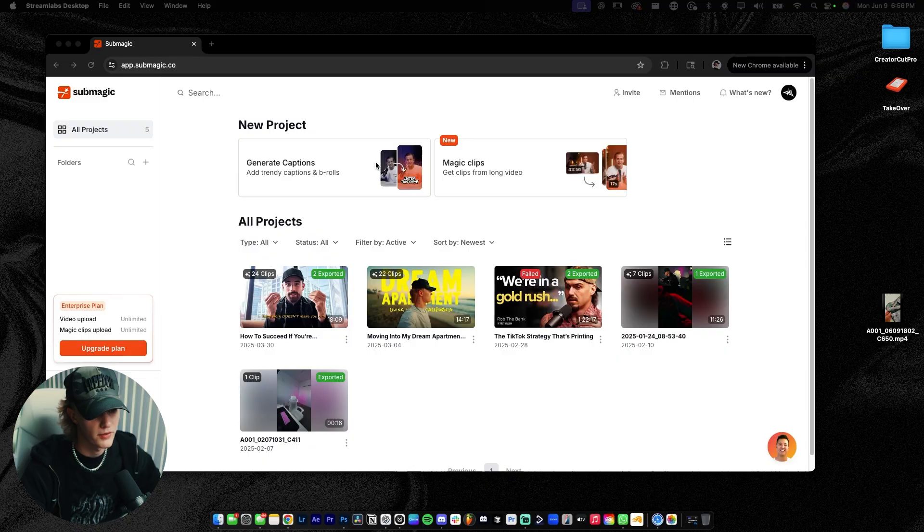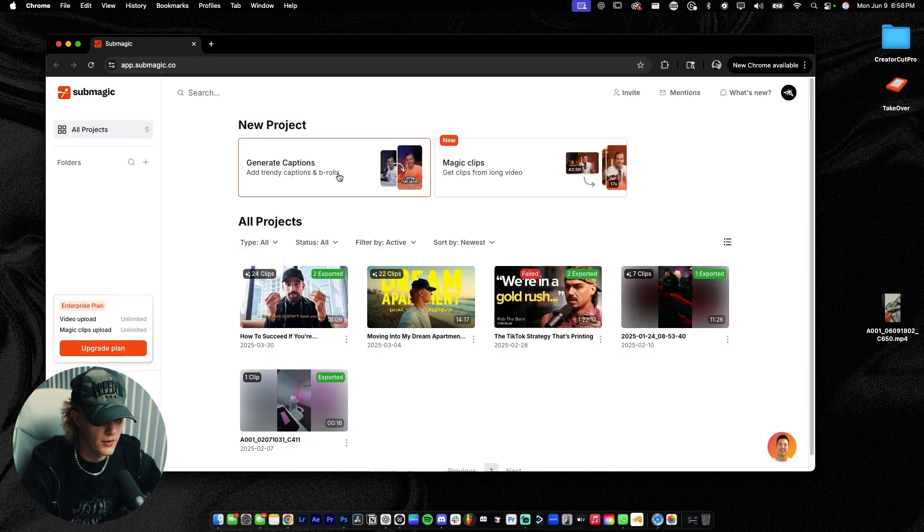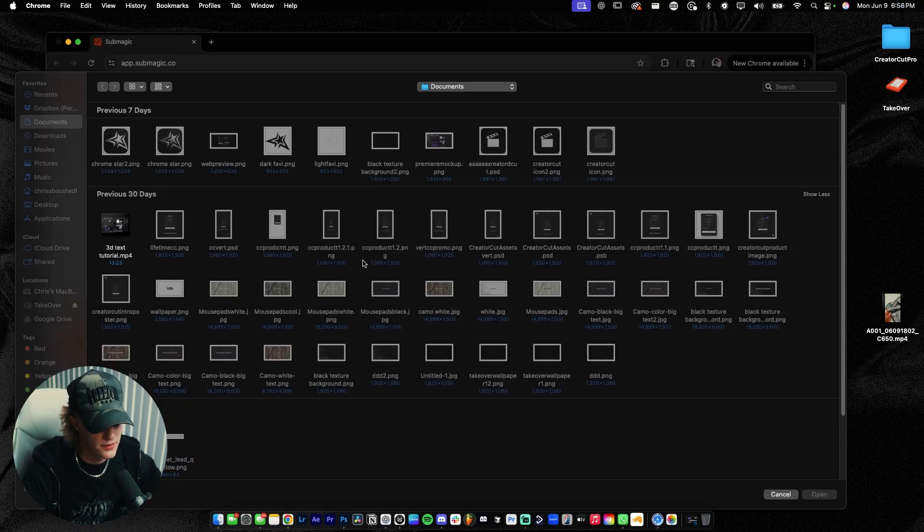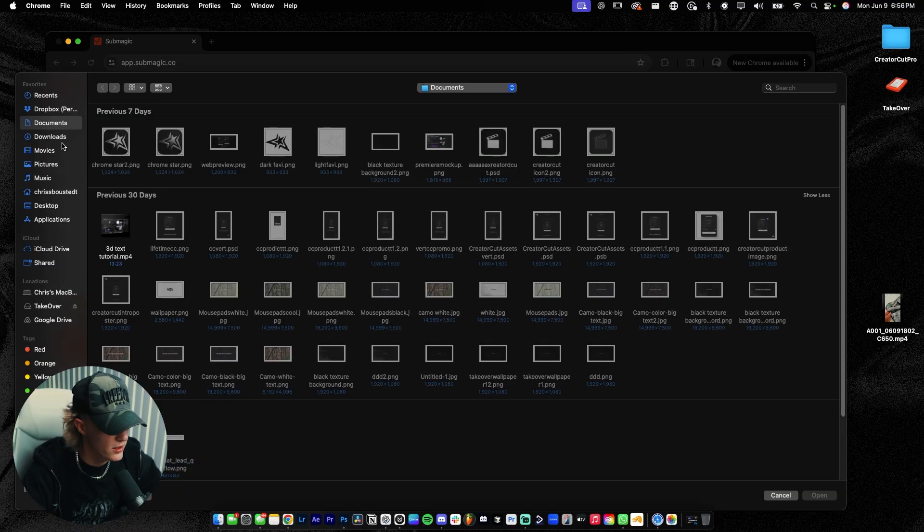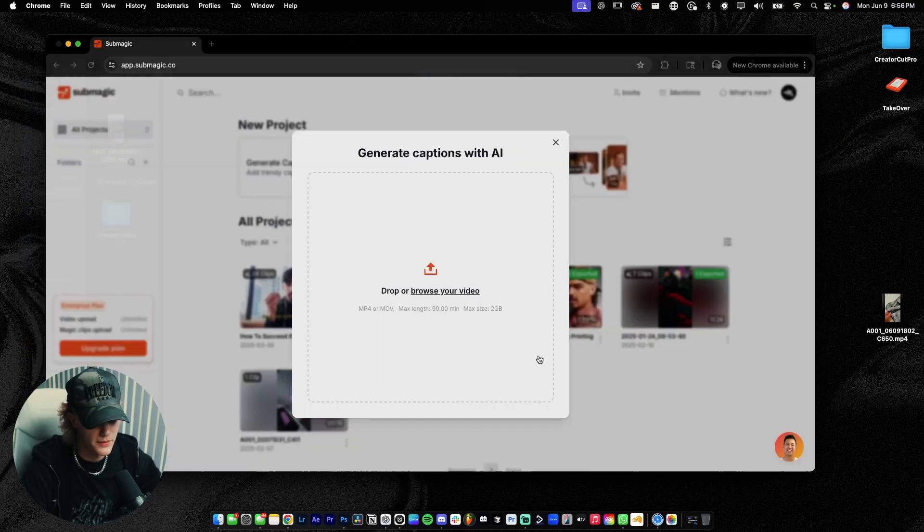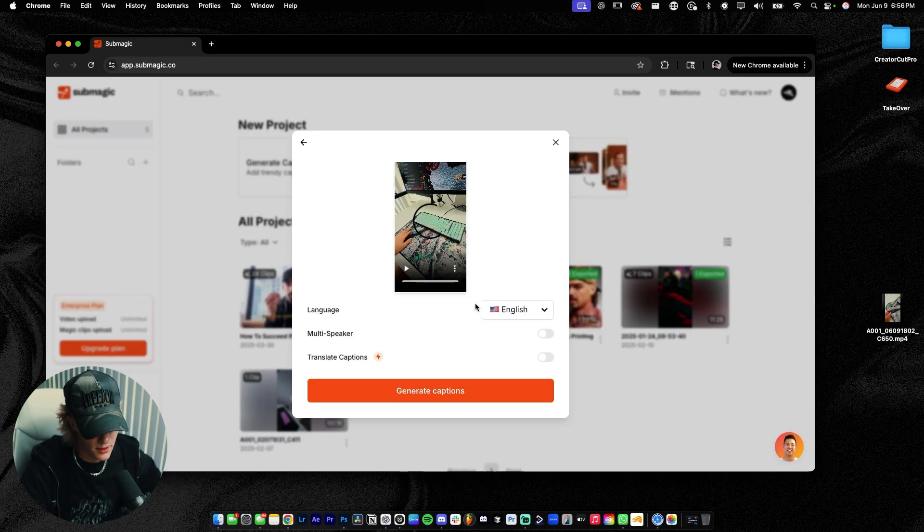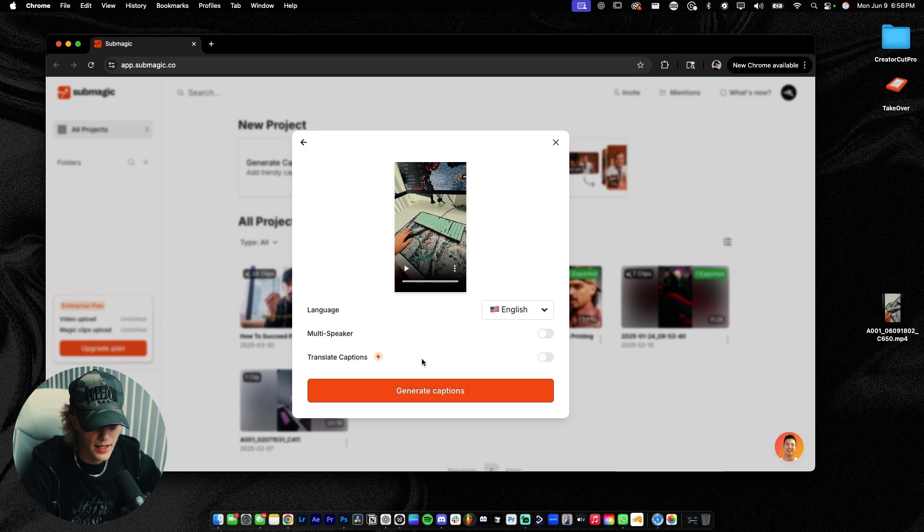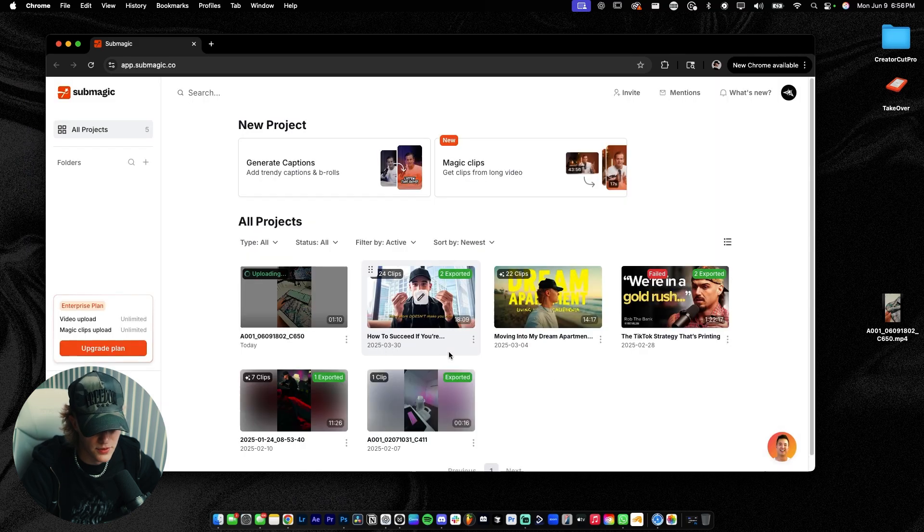Now, if you're gonna be plugging in a podcast, do magic clips, it does the ranking of clips for you. But for now, let's go ahead and just generate captions. Browse for your video, go ahead, open, just like so. And then we're gonna go ahead and just generate captions.